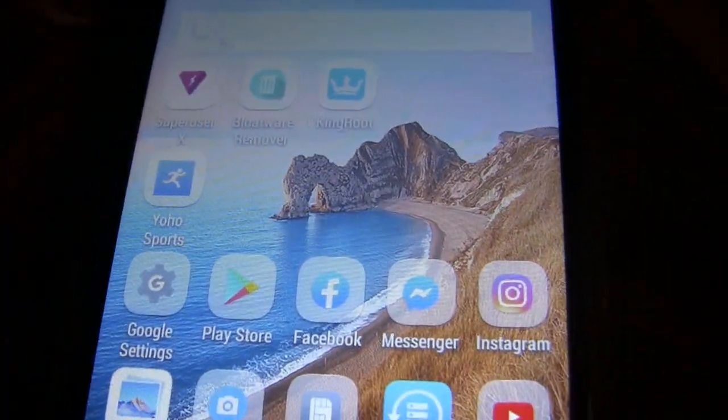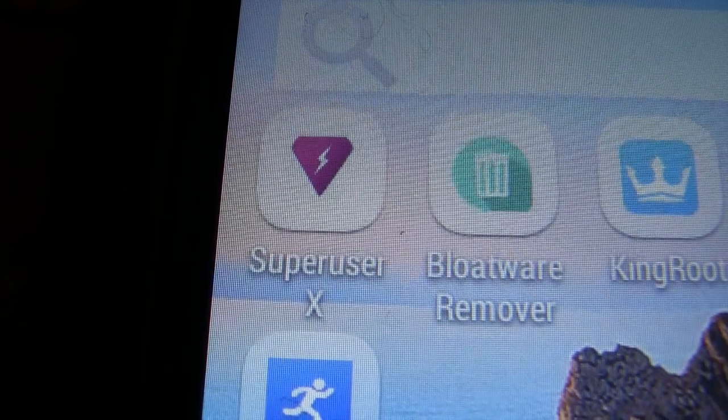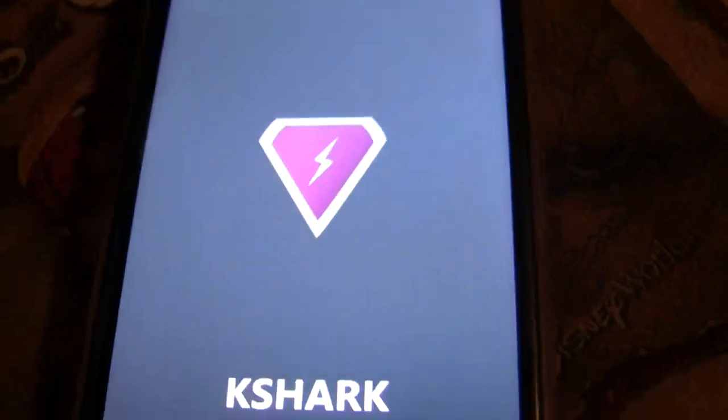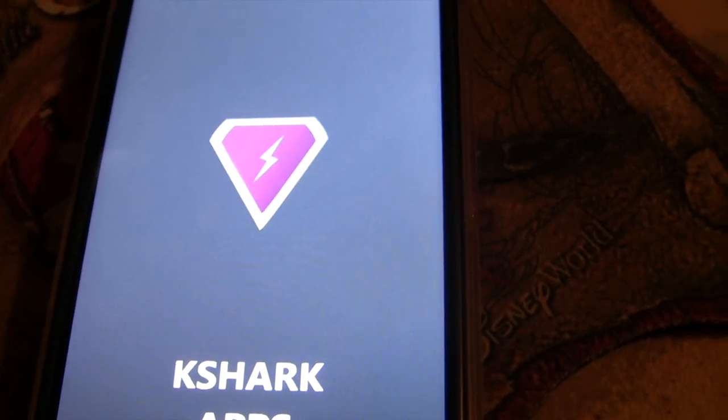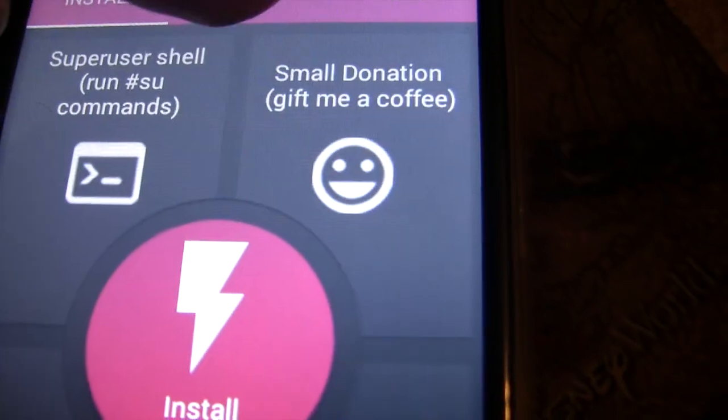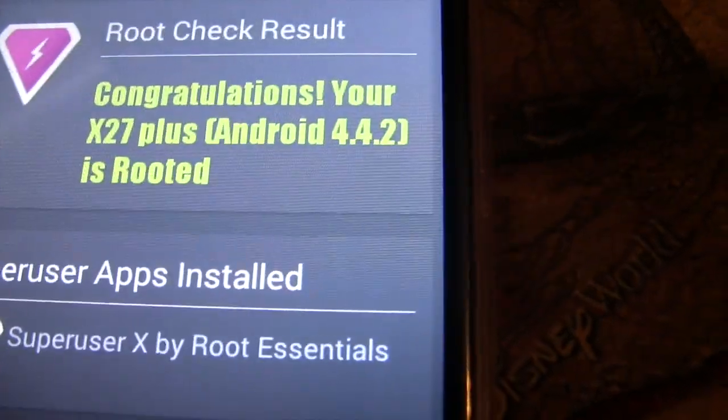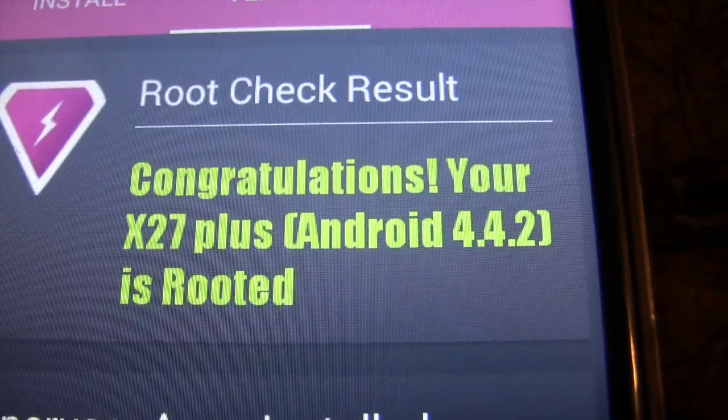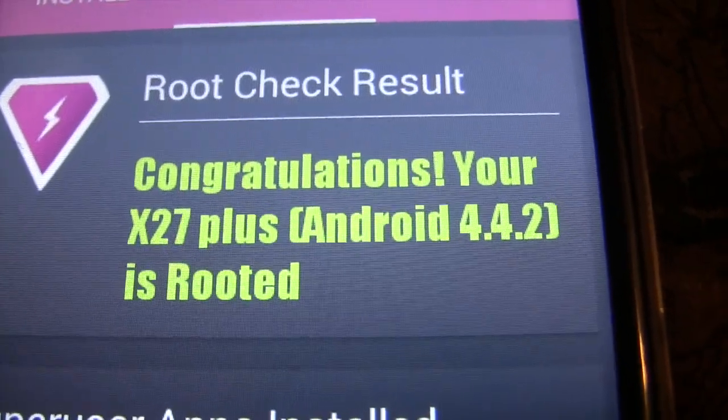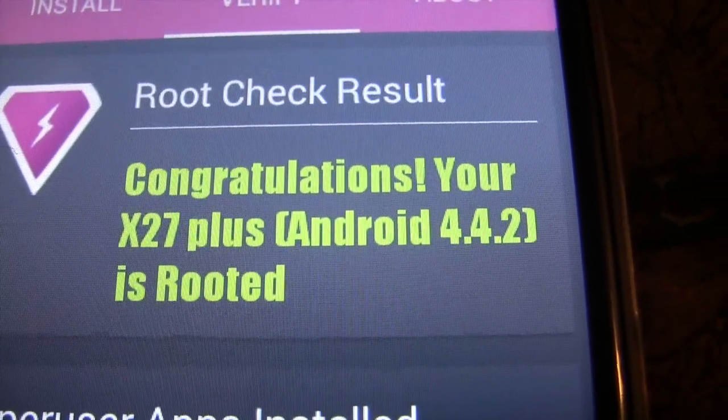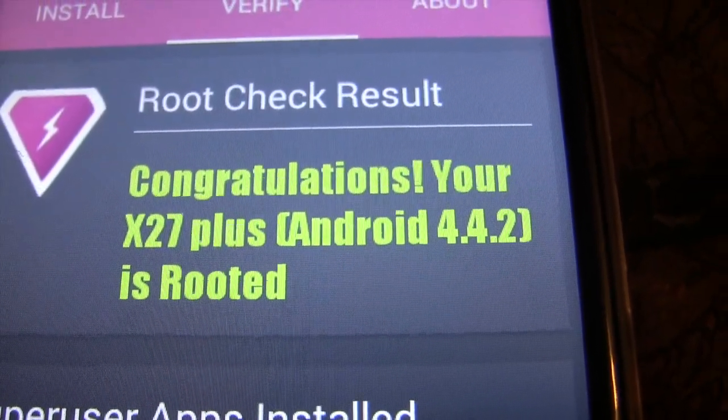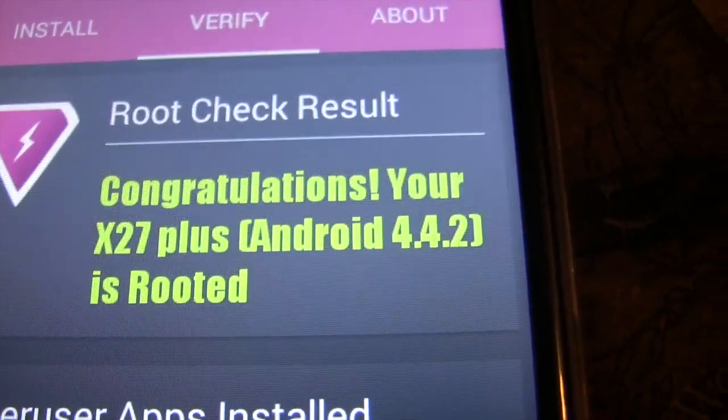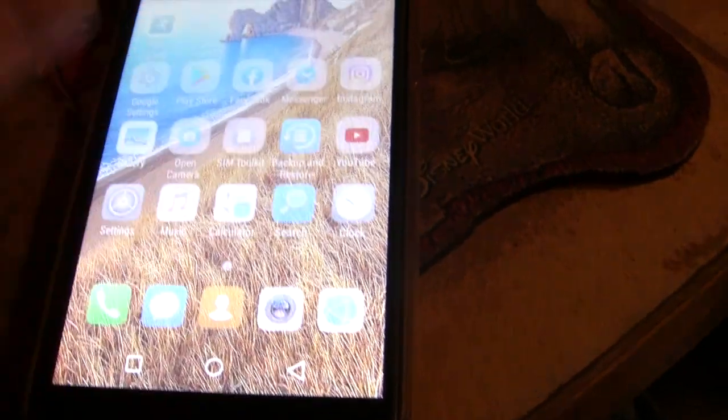SuperUser X I downloaded just to make sure that the actual system was rooted and it has a verify feature. Once I clicked on verify it showed what version it was running. Congratulations, your X27 Plus Android 4.4.2 is rooted. So that's the OS, 4.4.2, so it is back several versions but it does work and all these features work.